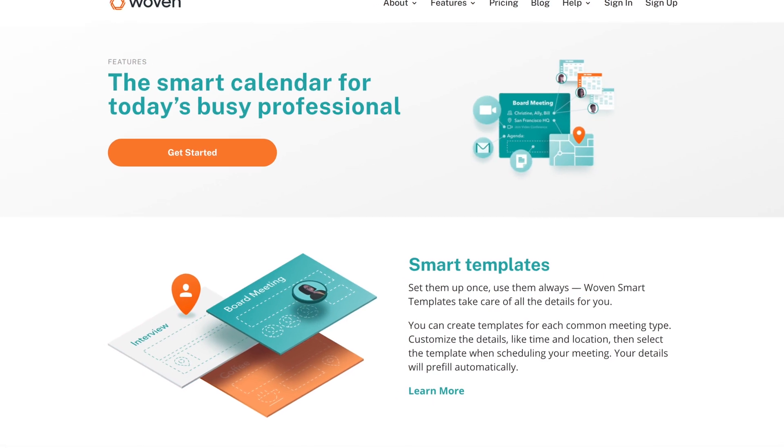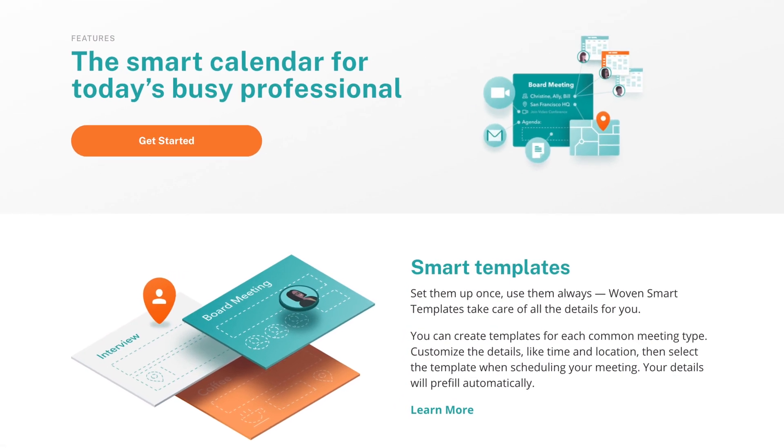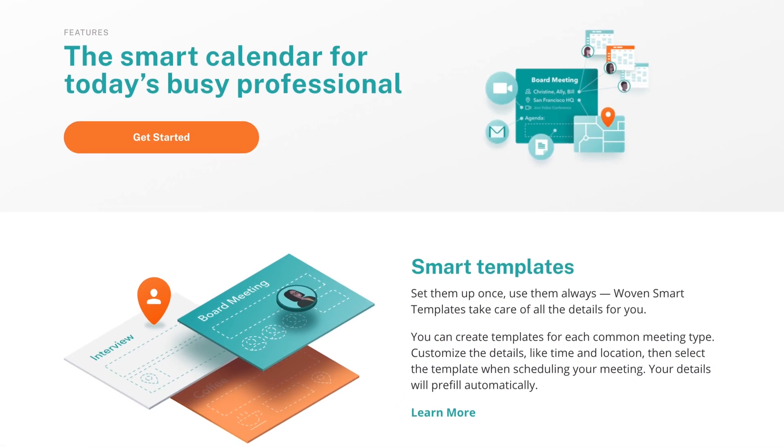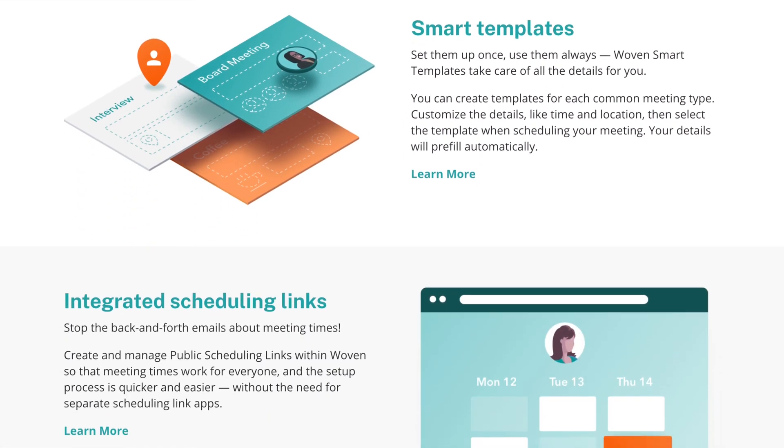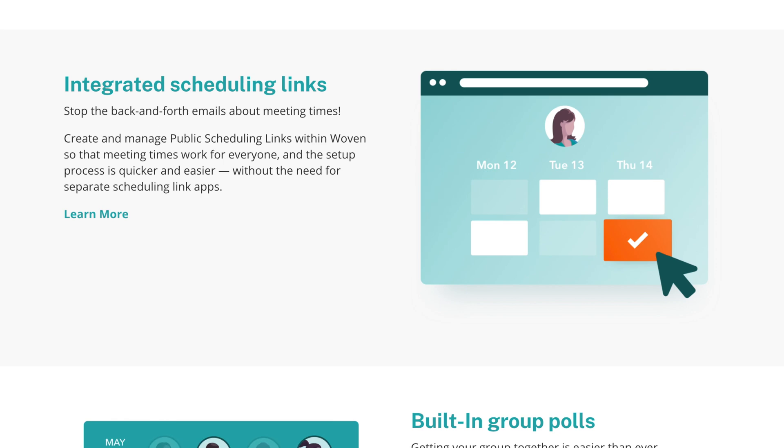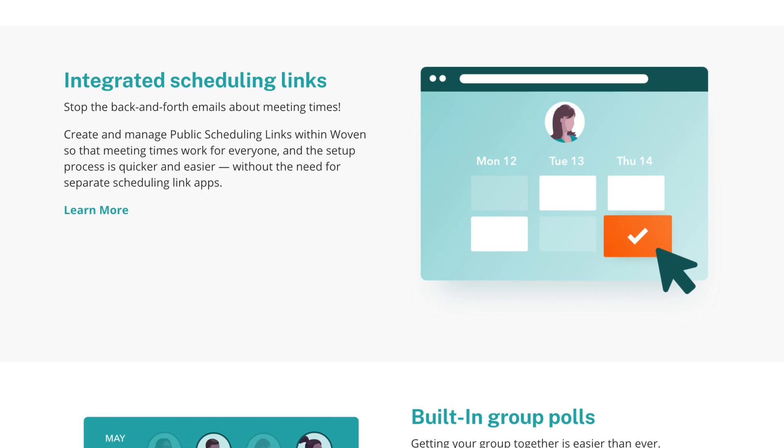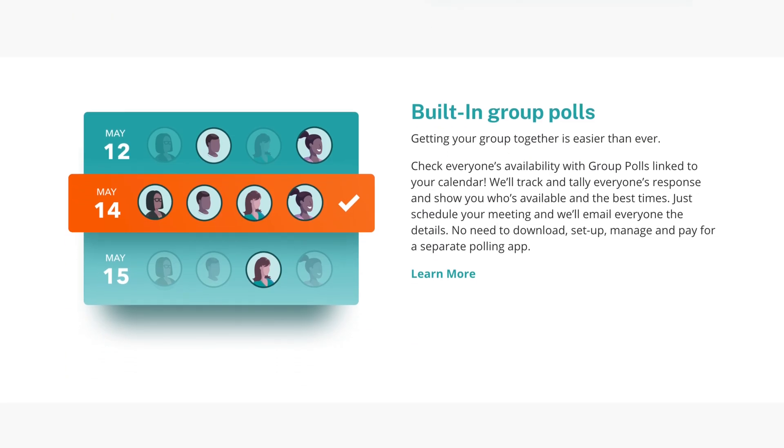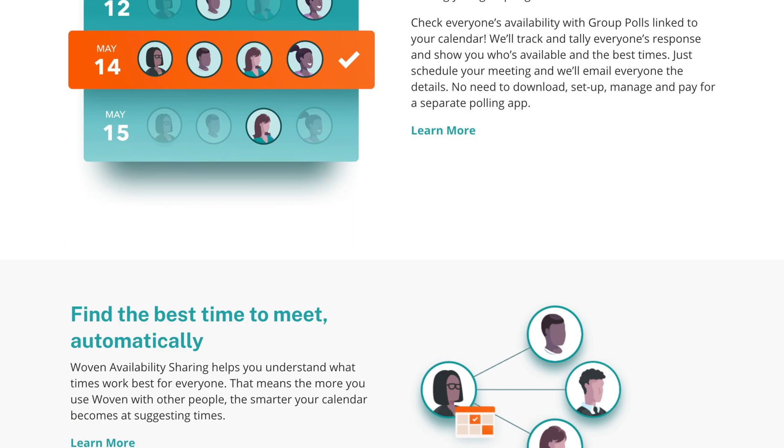If you are someone who has to arrange meetings with your colleagues or meetups with your friends, Woven will save so much of your time. You can download it for free from the link in the description.